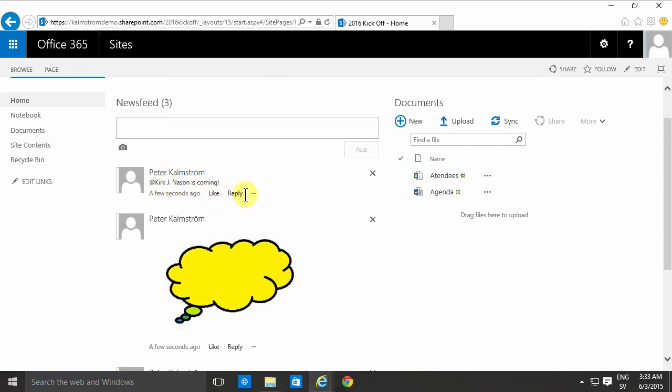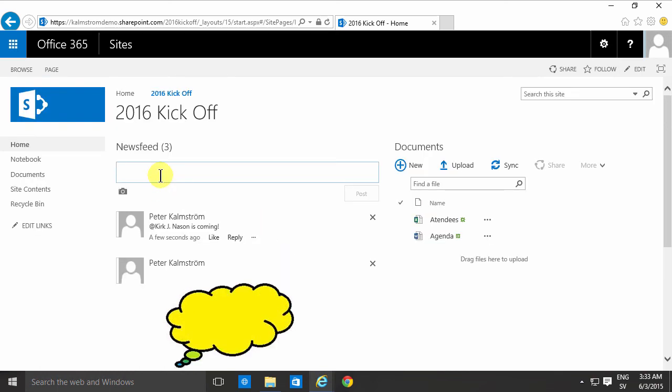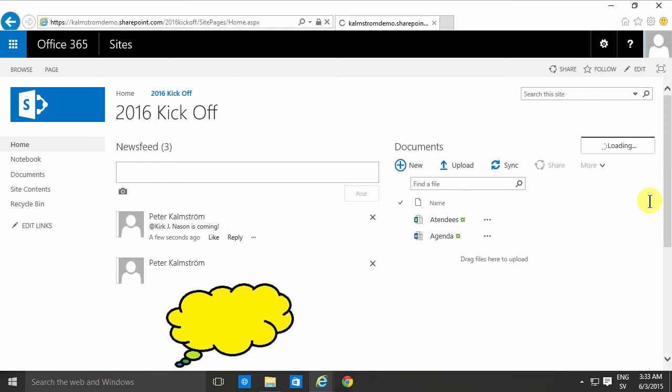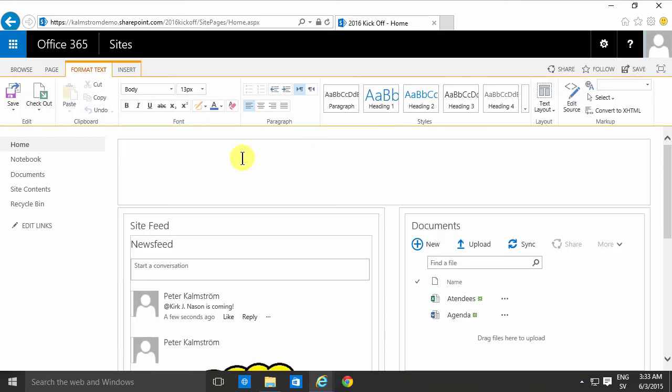So that's two ways of sharing information in documents or in the newsfeed. You can also go ahead and edit the page, just quickly edit and just save.